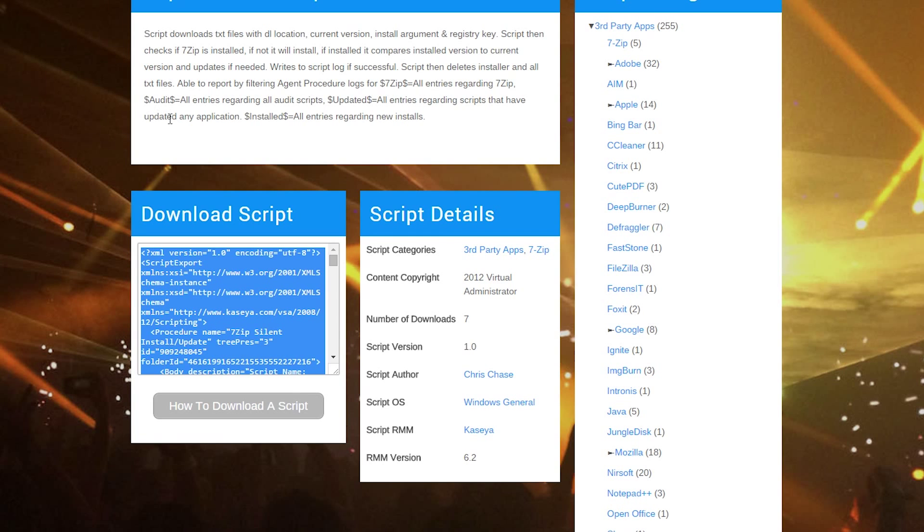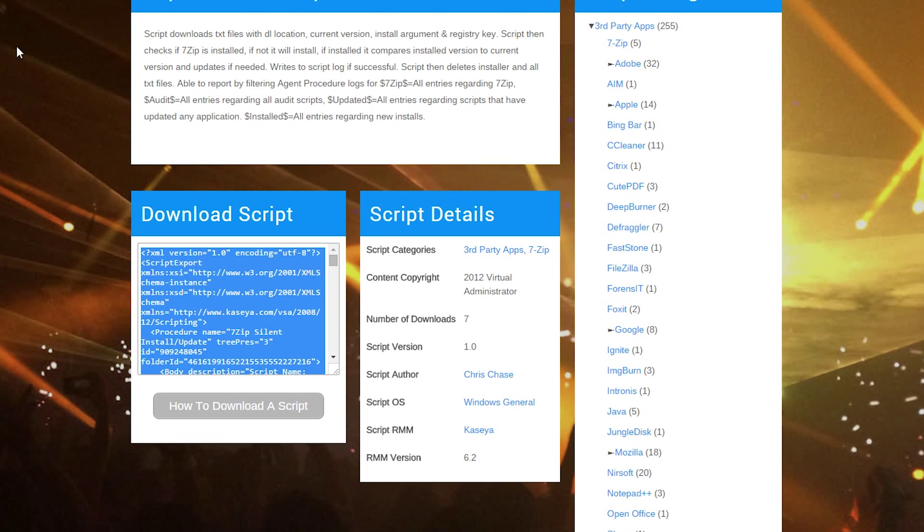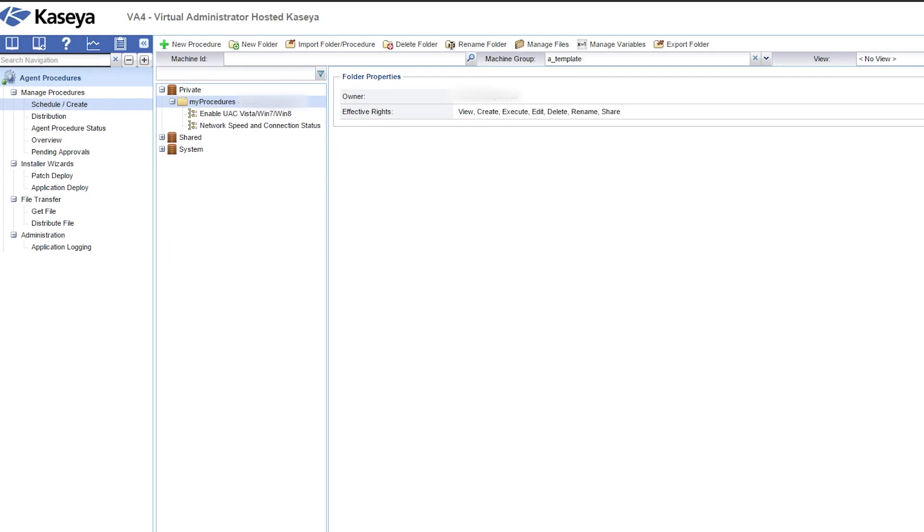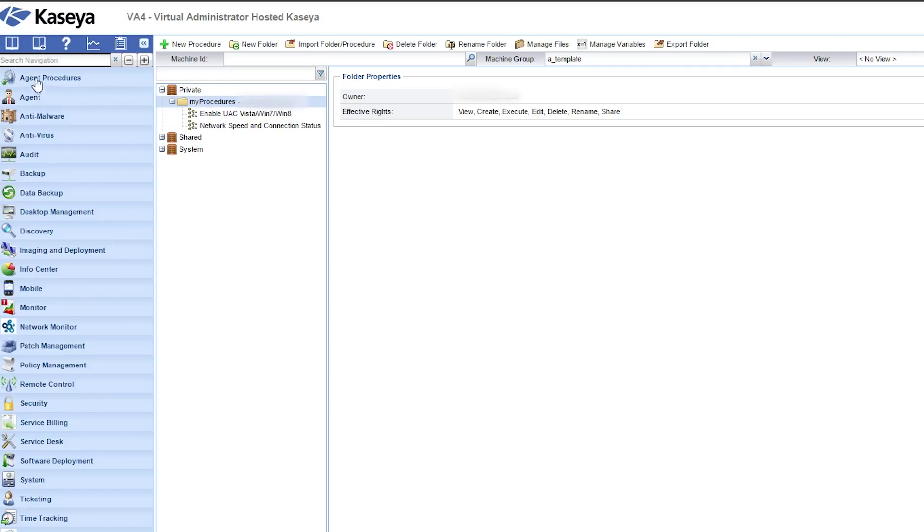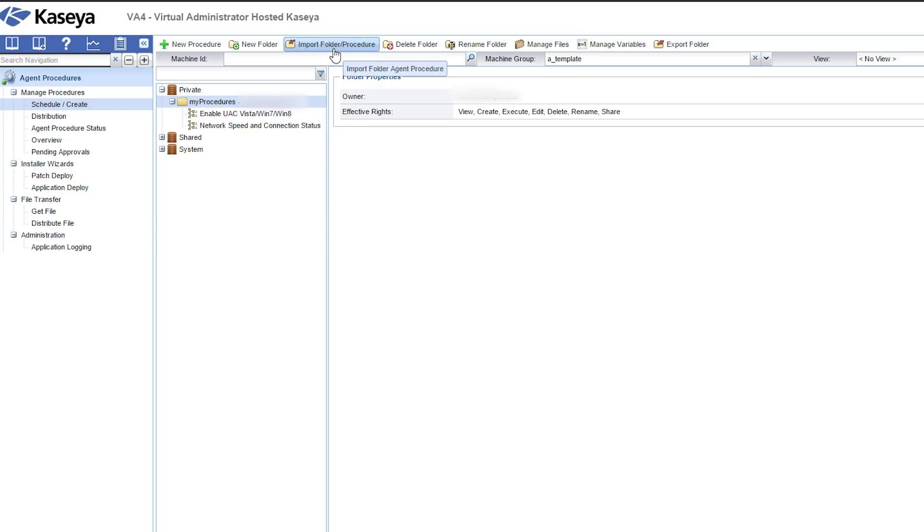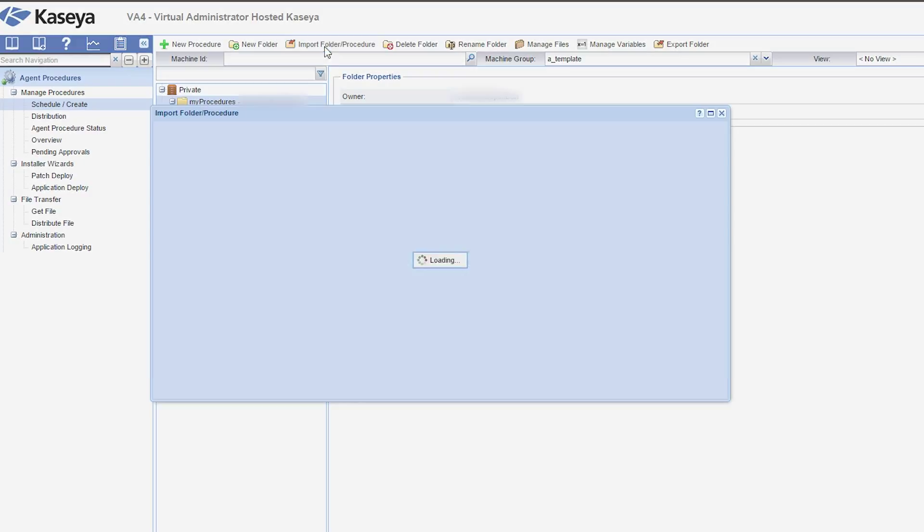Then you're going to go over to your Kaseya server. Once you're at your Kaseya server, you will log in, and then you will go to agent procedures. Then you'll go to schedule and create. Click on the folder that you want to import into. Then you'll click this button that says import folder slash procedure.